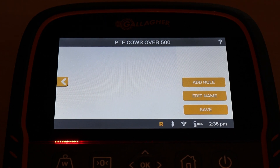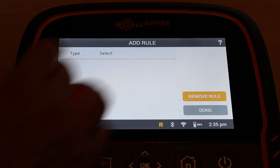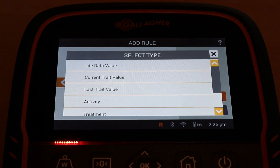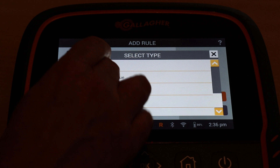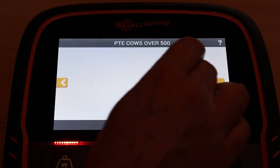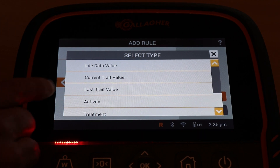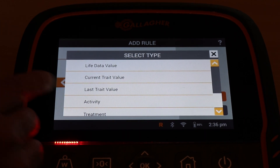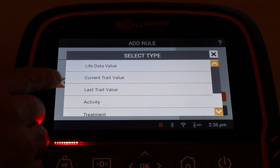In this case, I'm looking for preg-tested empty cows that are over 500. I'll add the rule. We want the preg-tested empty ones, so I'm going to put in the current trait value. Notice there — add a rule — there's the current trait value and the last trait value. I'm going to use the current trait value because I'm including it in the session and it's going to be recorded now.